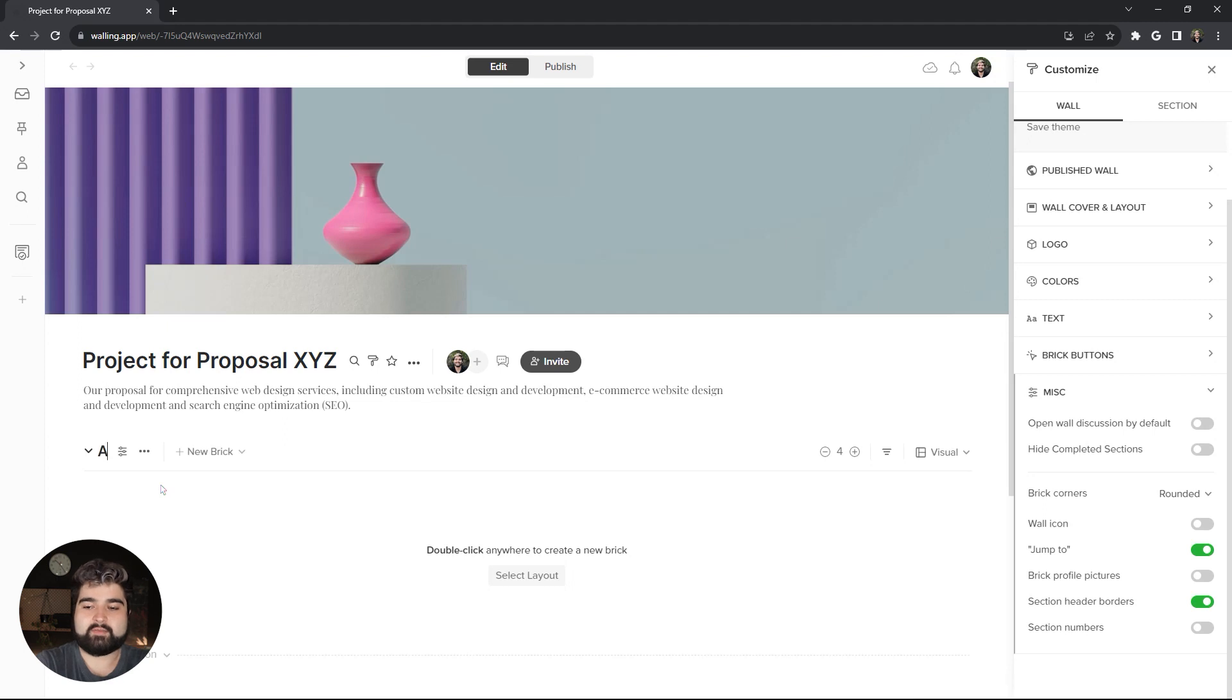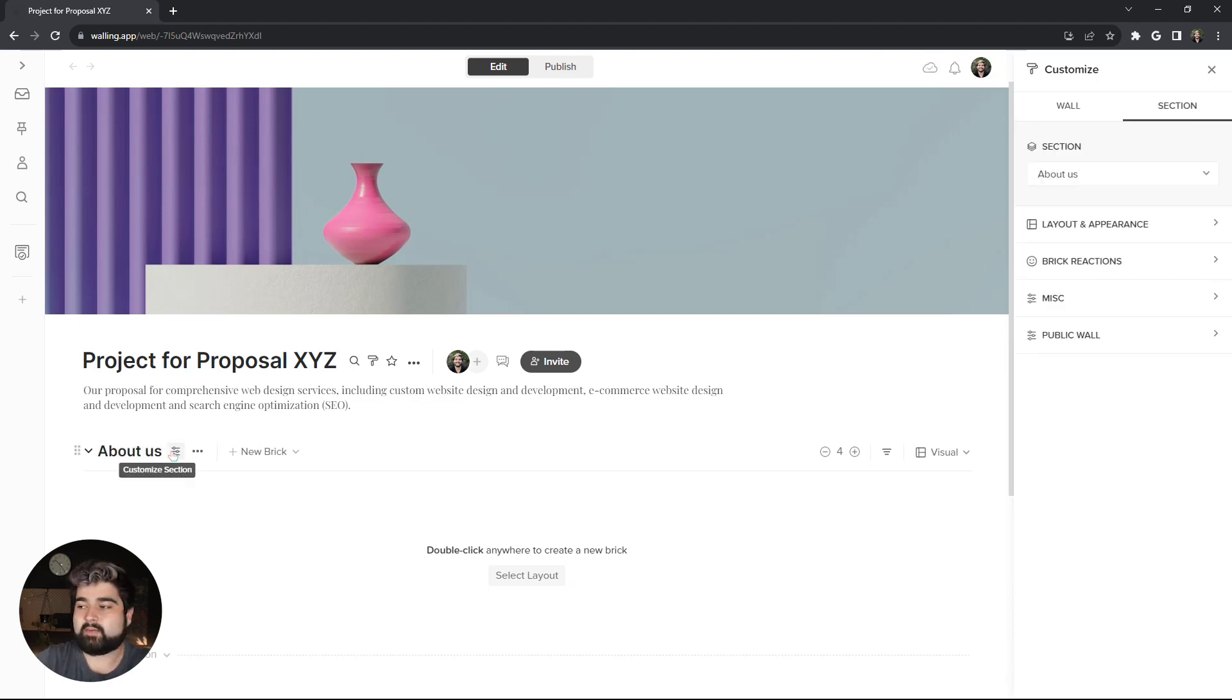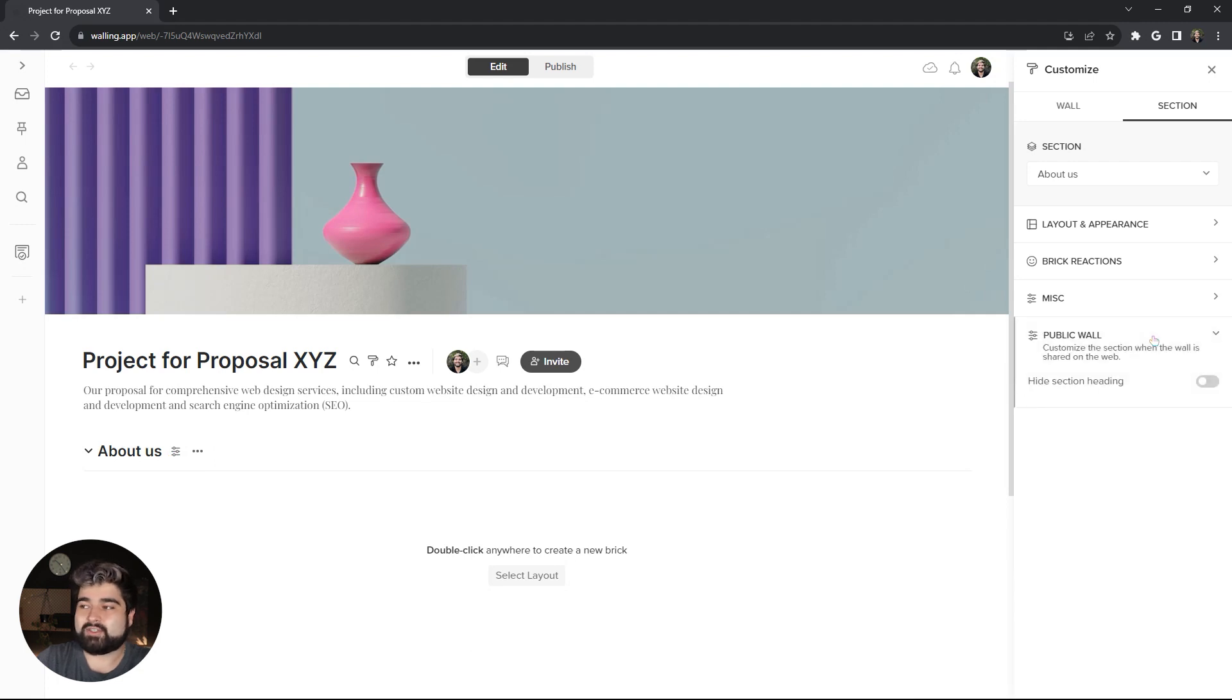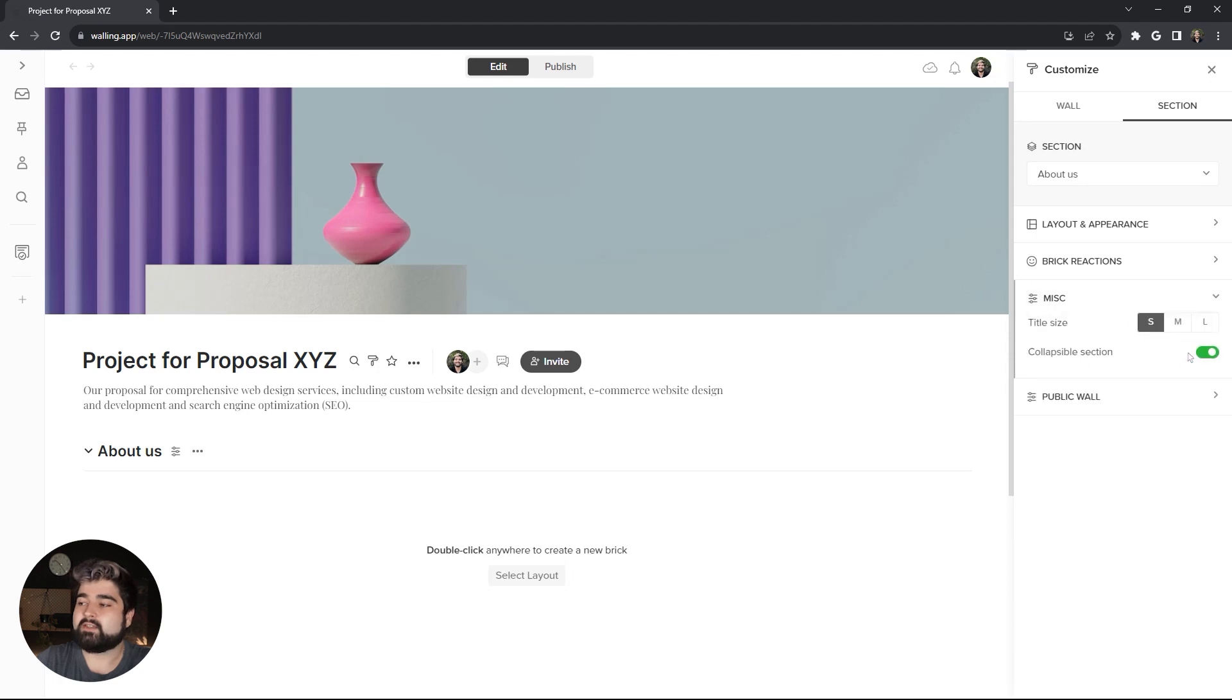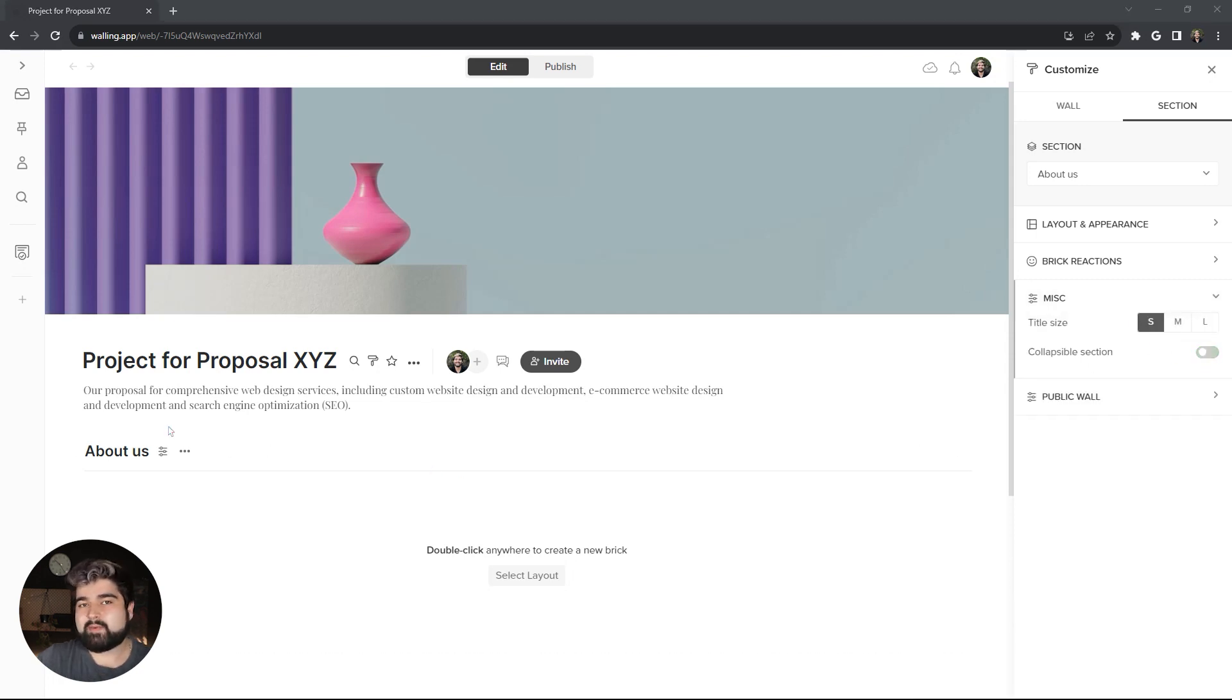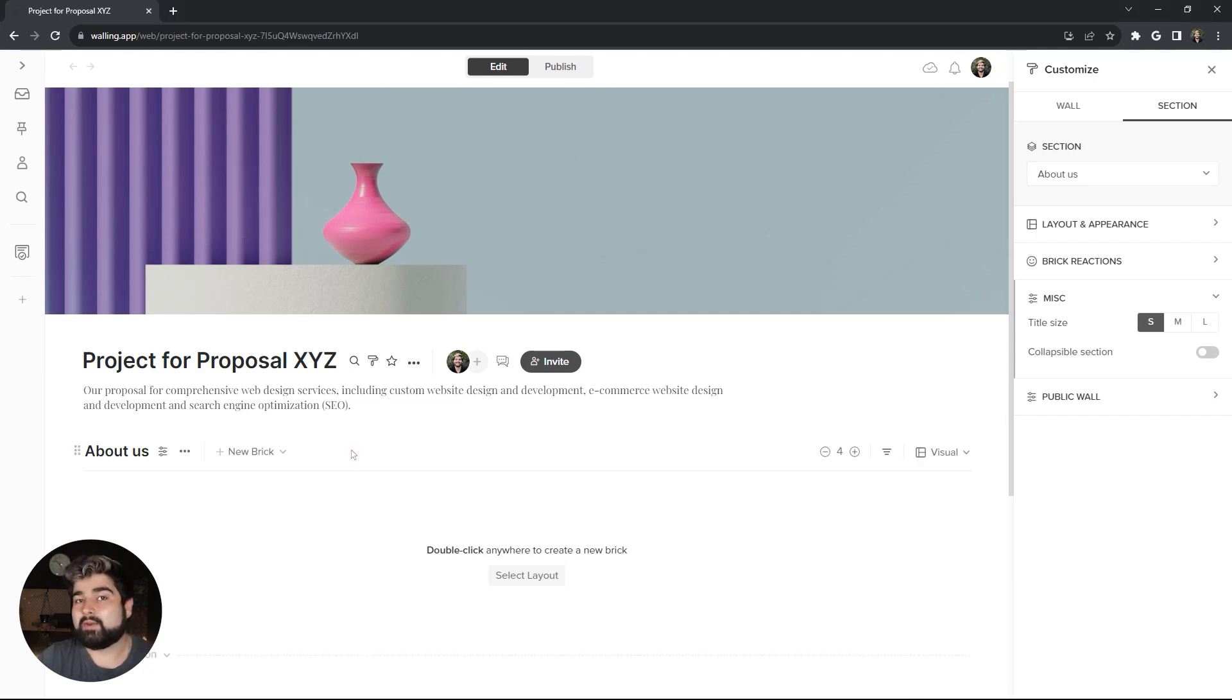All right, this section I'm going to title About Us. But before I start adding content, I'm actually going to go in and into the section customizations and hide the section heading as well as not make it a collapsible section. Now, you might be asking yourself, why would I type in a section title if I'm just going to hide it? Well, I will show you.